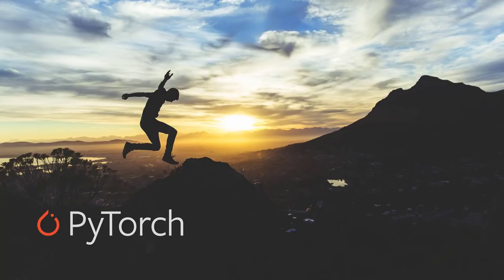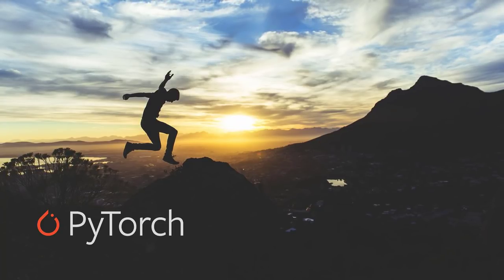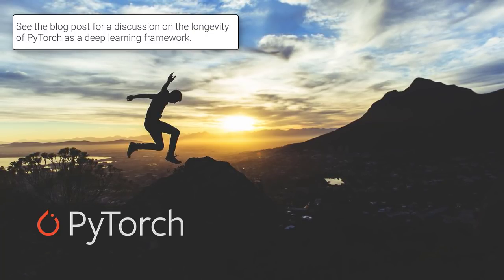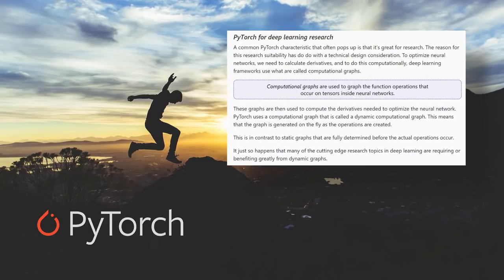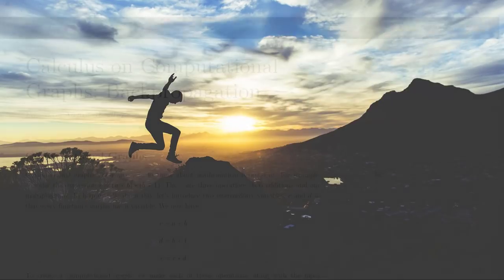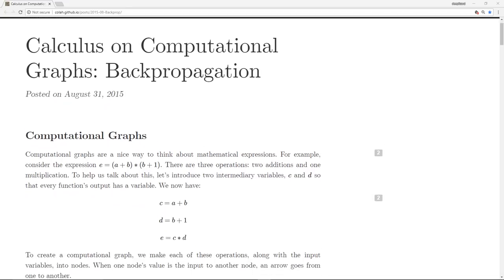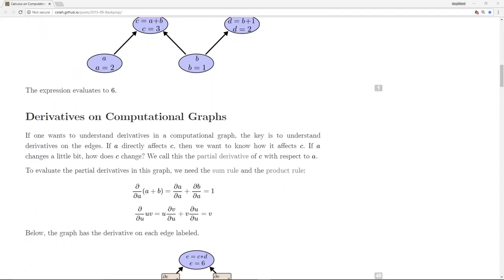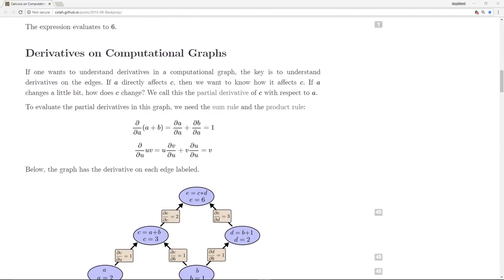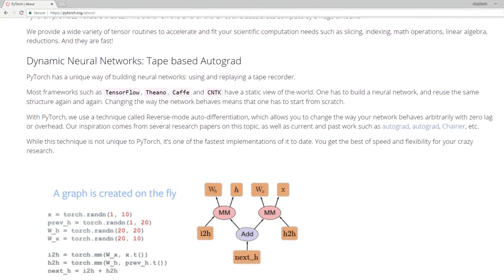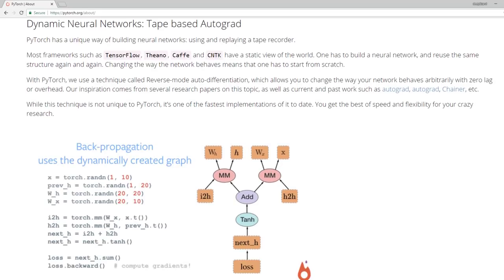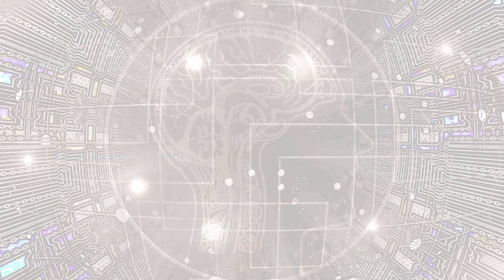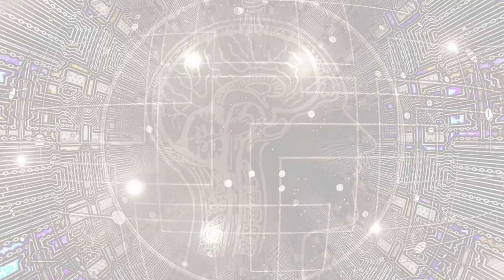PyTorch is a good framework for learning about neural networks mainly because of its simplicity, and this simplicity also strengthens PyTorch's longevity. Another characteristic often associated with PyTorch is that it is the preferred framework for research. This has to do with a technical design consideration: to optimize neural networks, we need to calculate derivatives using computational graphs. PyTorch uses a dynamic computational graph, meaning the graph is generated on the fly as operations occur — in contrast to static graphs that are fully determined beforehand. Many cutting-edge research topics in deep learning benefit greatly from dynamic graphs.